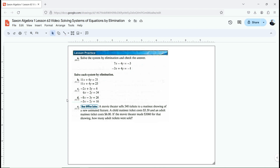You remember we did this process called substitution before, where we would solve for one of the variables. We would know, for instance, y equals 3x minus 2 or something like that. Then we just plug in 3x minus 2 for y because it was equal to y, and then we would have just one variable in the equation. We could know what that variable equals, plug that value in for x, and then figure out what y equals. That is substitution.